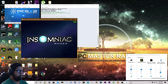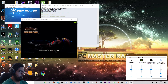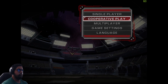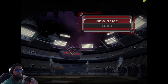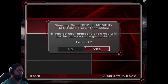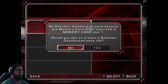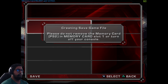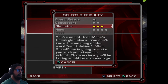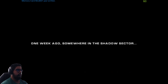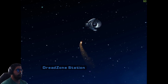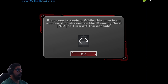OK, that should be good. If you want fullscreen, just double-click and you should be in fullscreen. So you can see it's working with the buttons that we've remapped. My memory card is unformatted — format it: yes. No save data, would you like to create one: yes. Difficulty — I'll go with contestant for now.